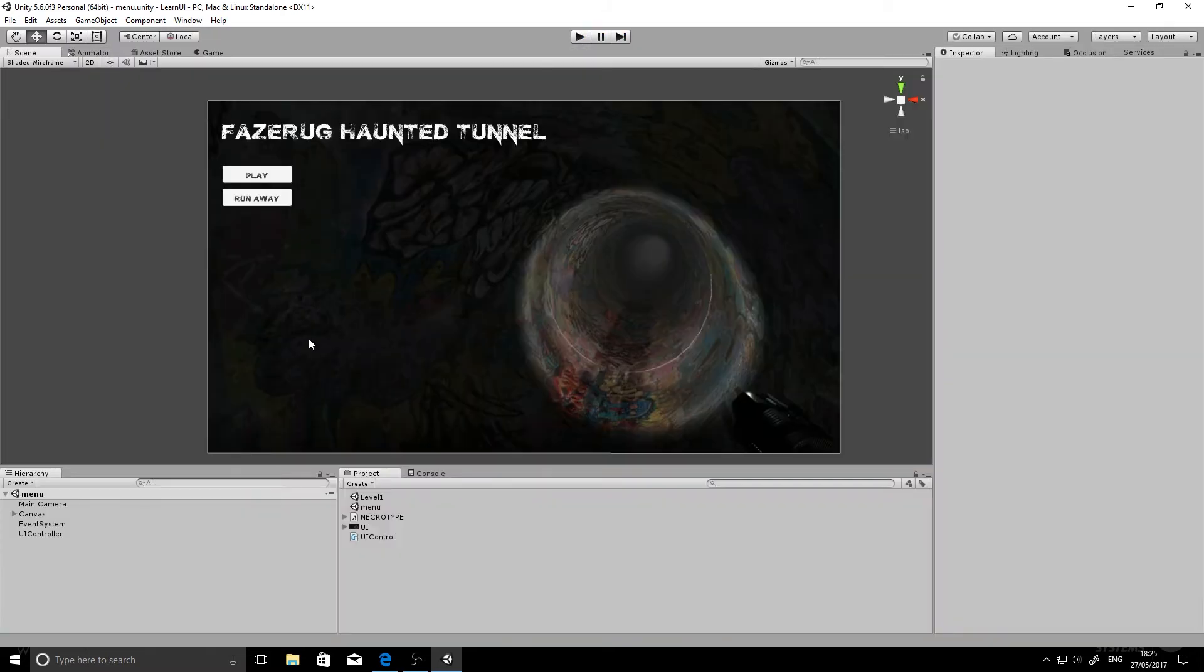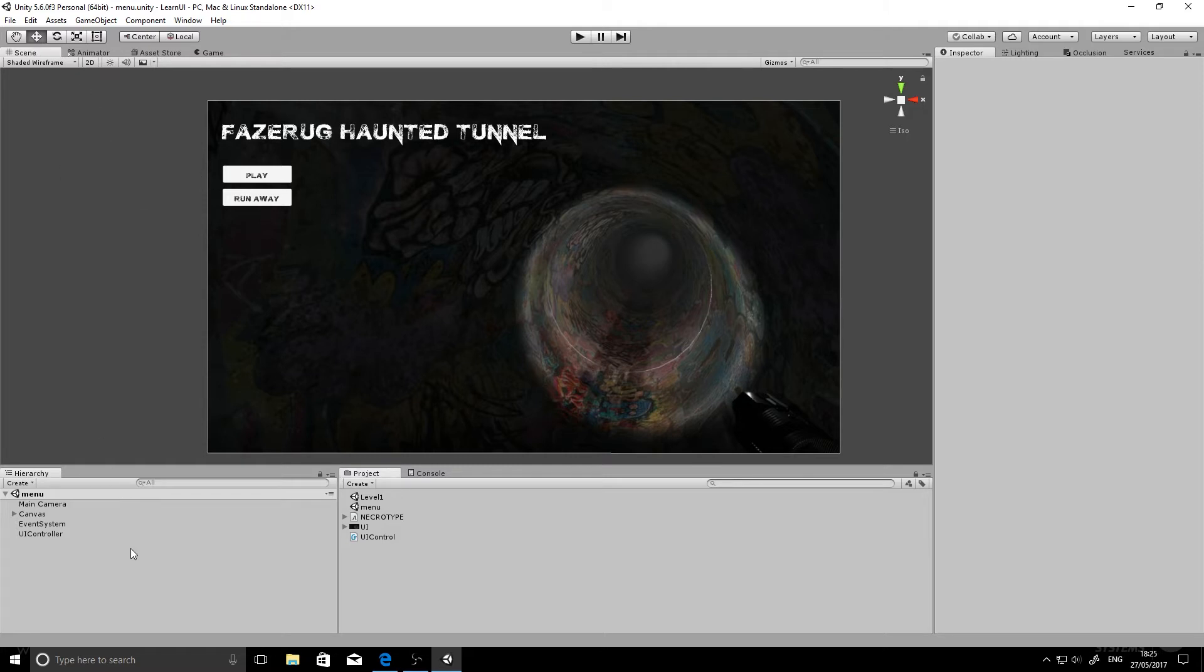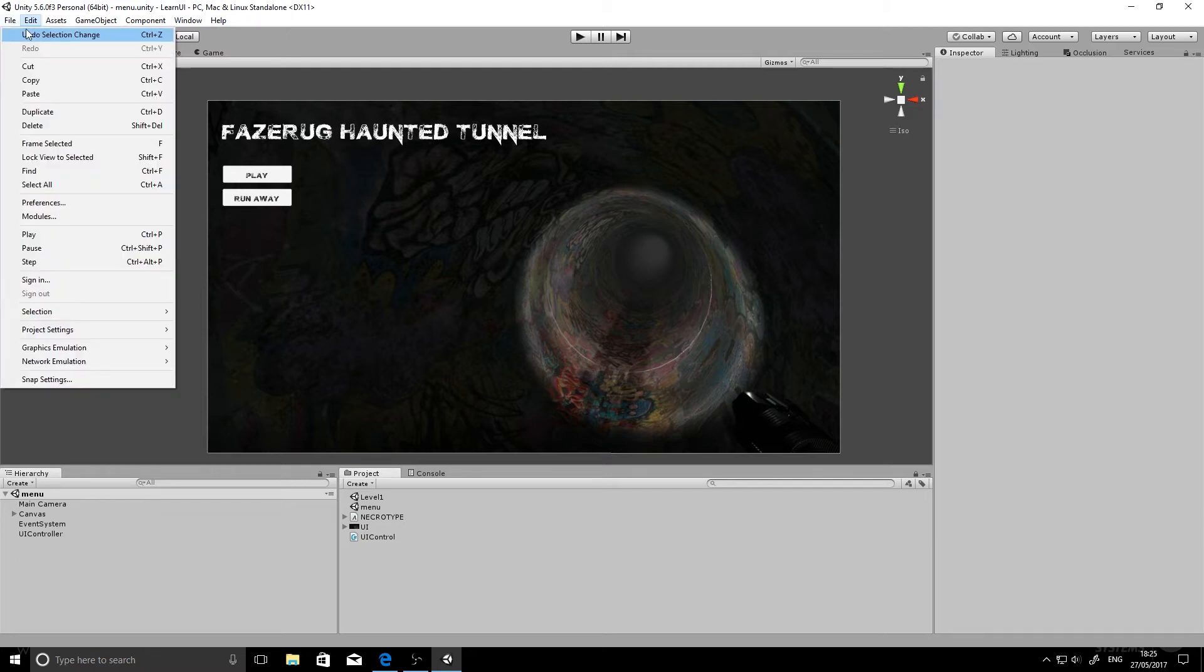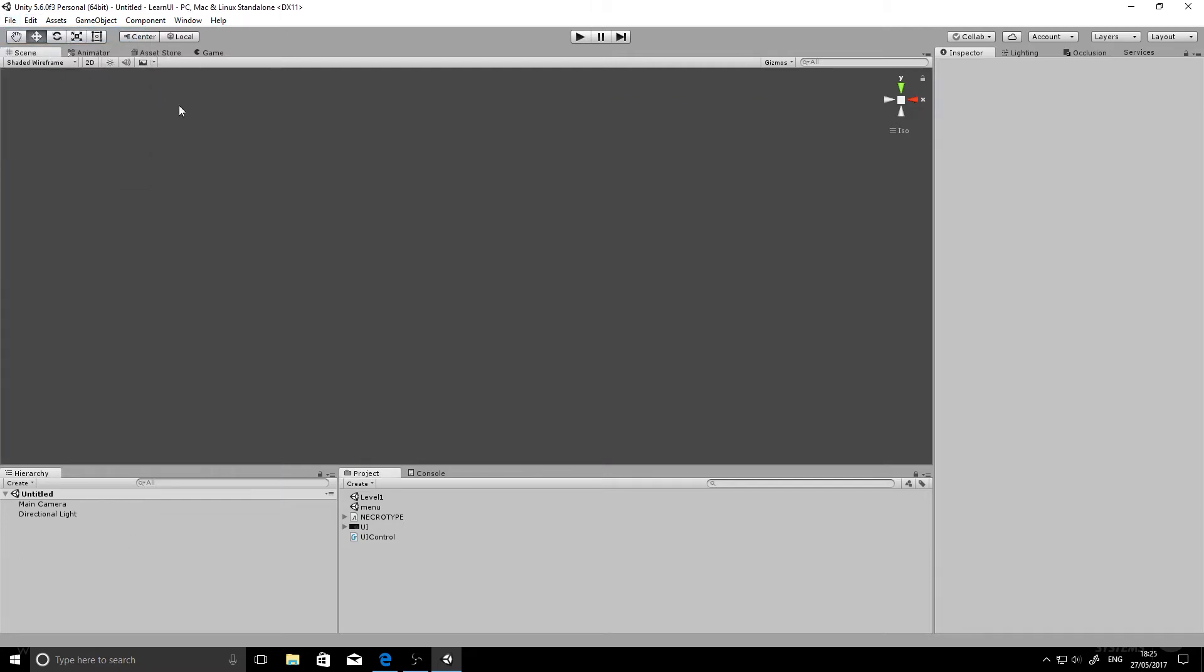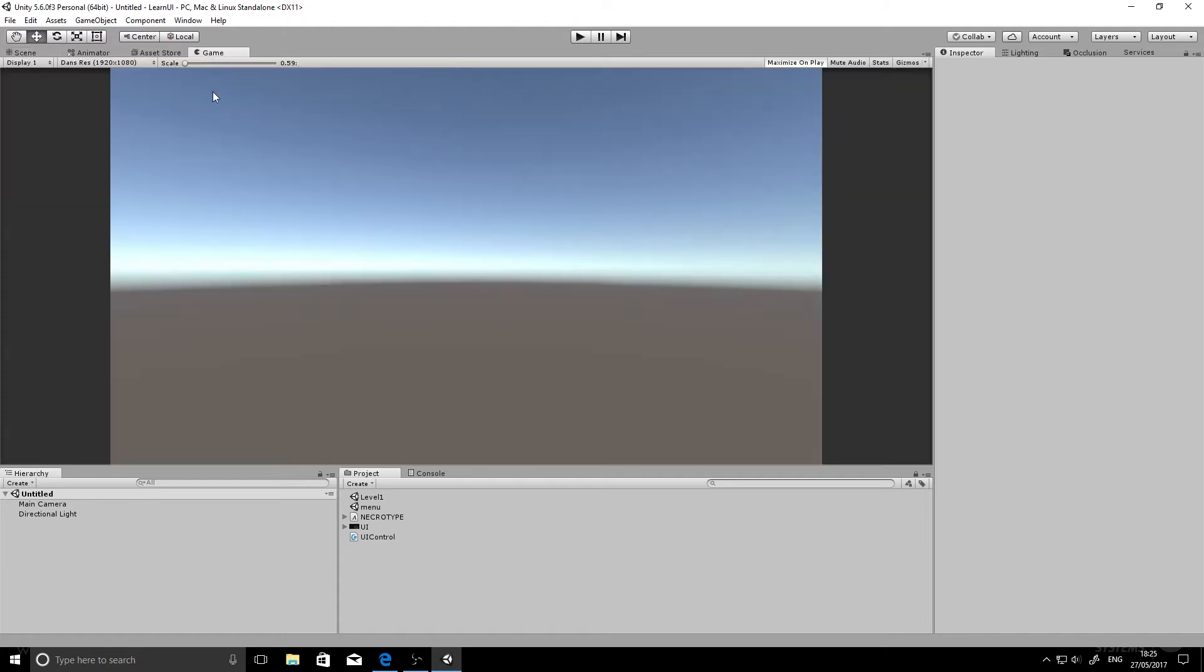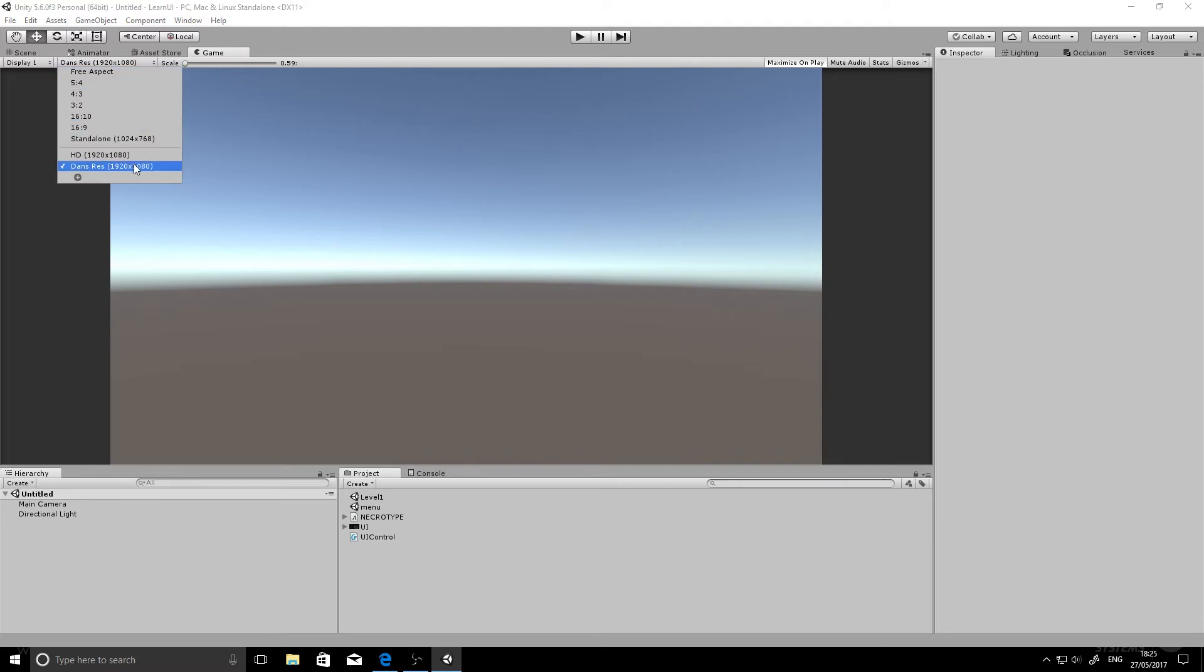So what I'm going to do now is show you how to get started with this, and we'll create a brand new scene and start from scratch. So here we go. File, new scene, and we've got a bit of housekeeping, I suppose you could call it, to do. We want to set our game up to work in HD, and to do that, if we go to this bit here it says Downs Res or might say Free Aspect on yours, we're going to add a new resolution in case you haven't got it before.